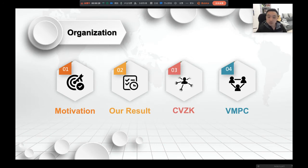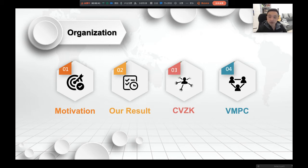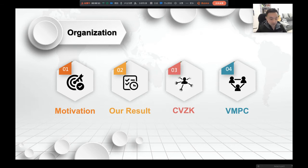This talk will be mainly divided into four parts. First, I will give some motivation and background, and then I will introduce our main results, and then I will talk about the CVZK, which stands for cloud verifiable zero knowledge. At the end, I will talk about the VMPC, which in this talk stands for end-to-end verifiable MPC.